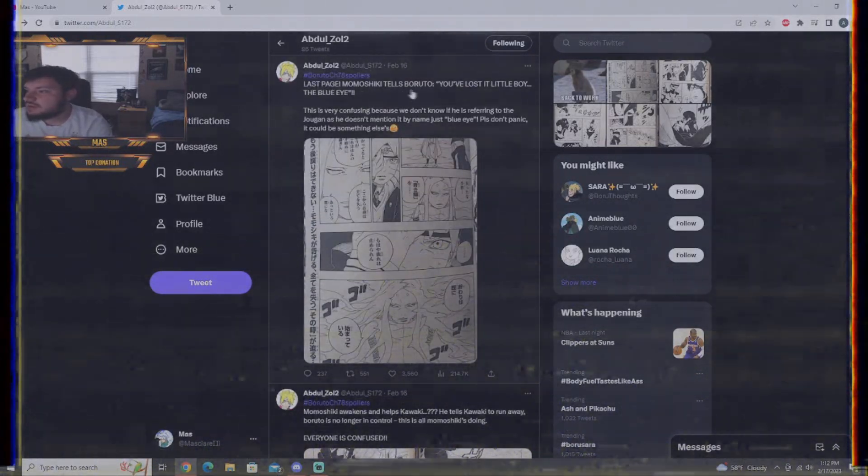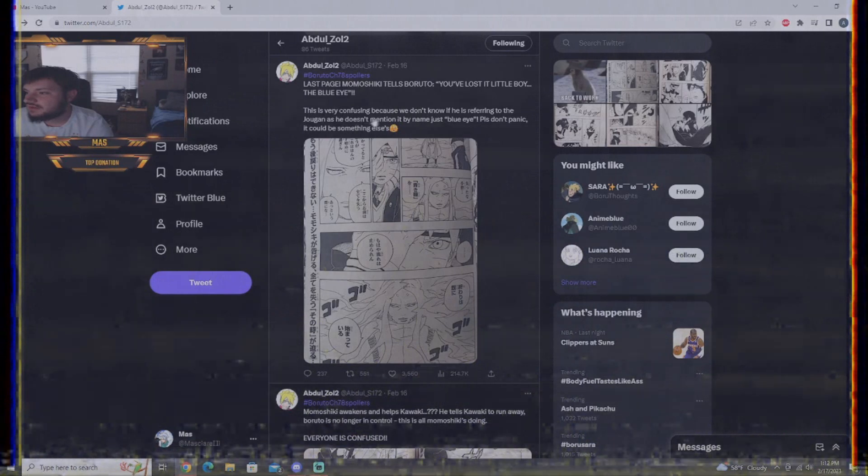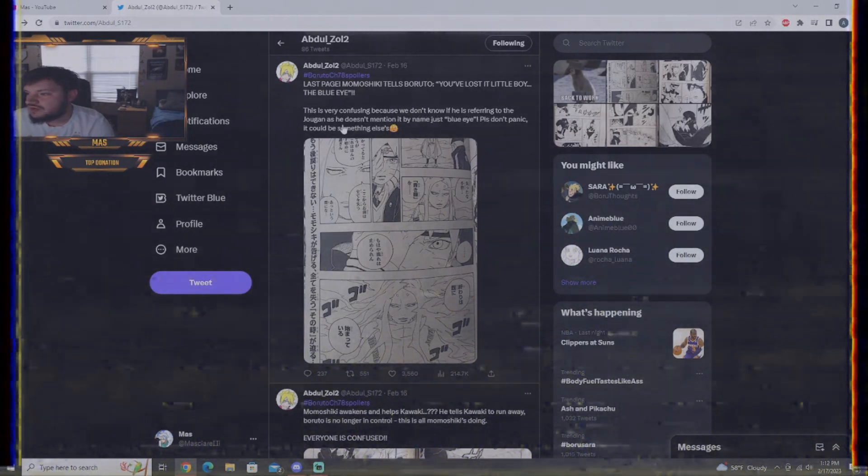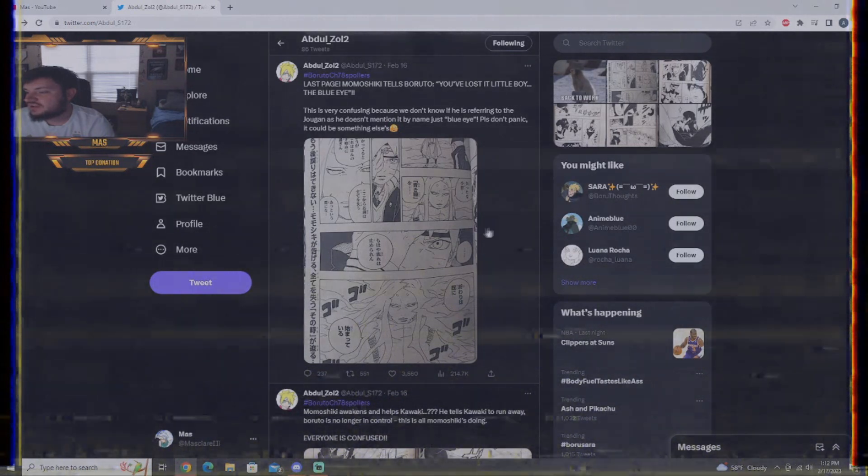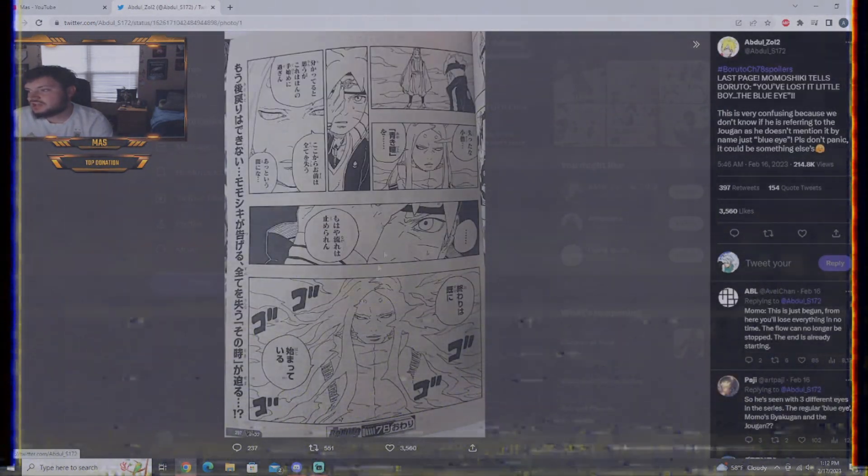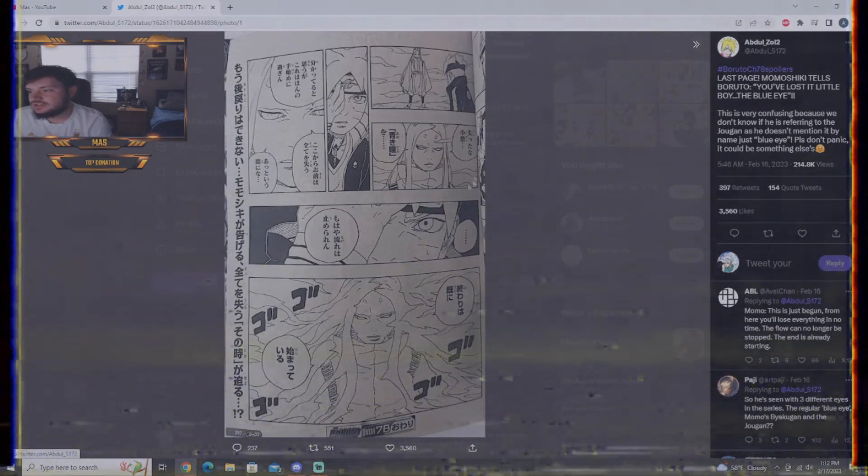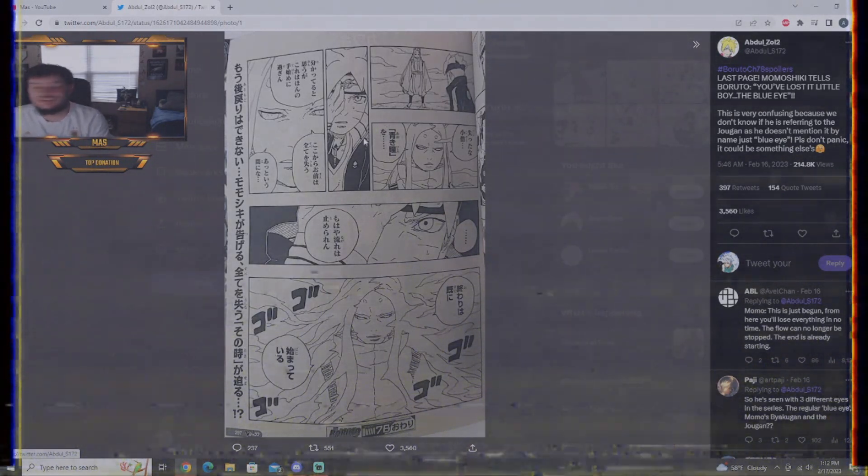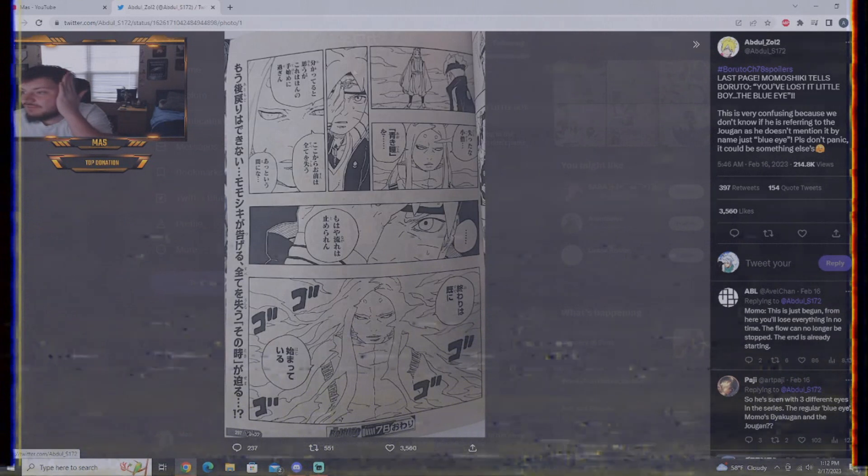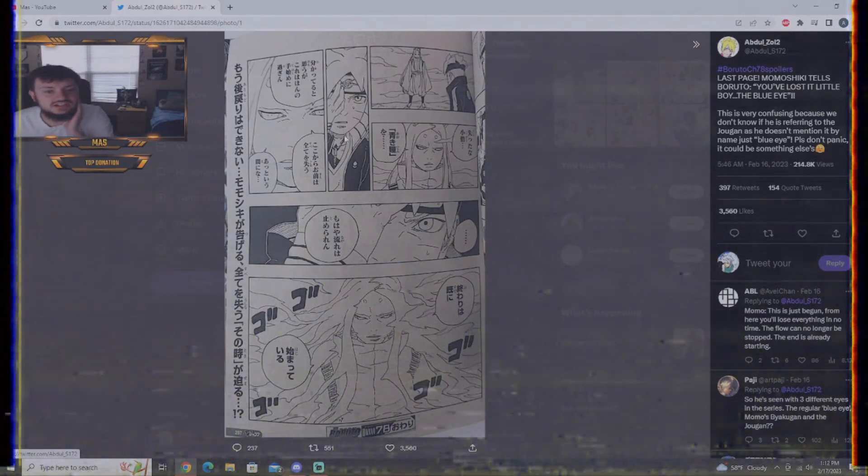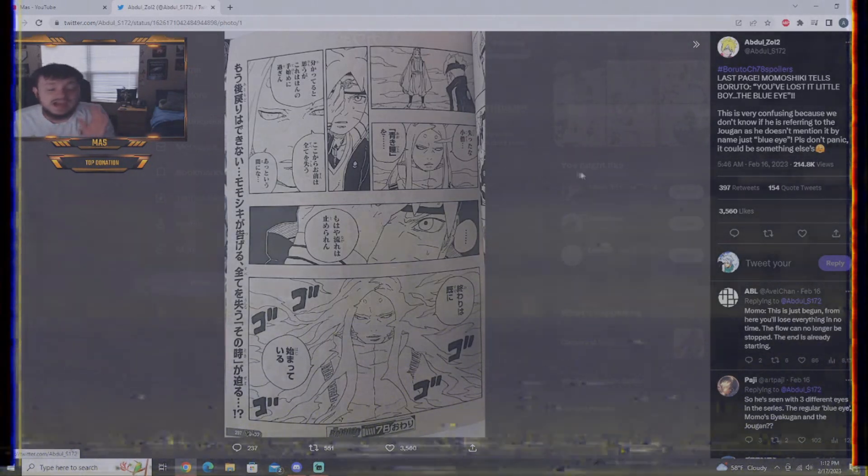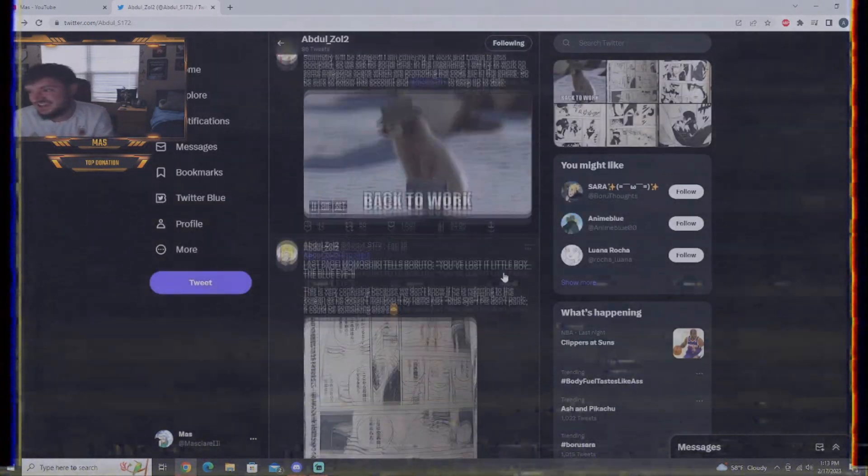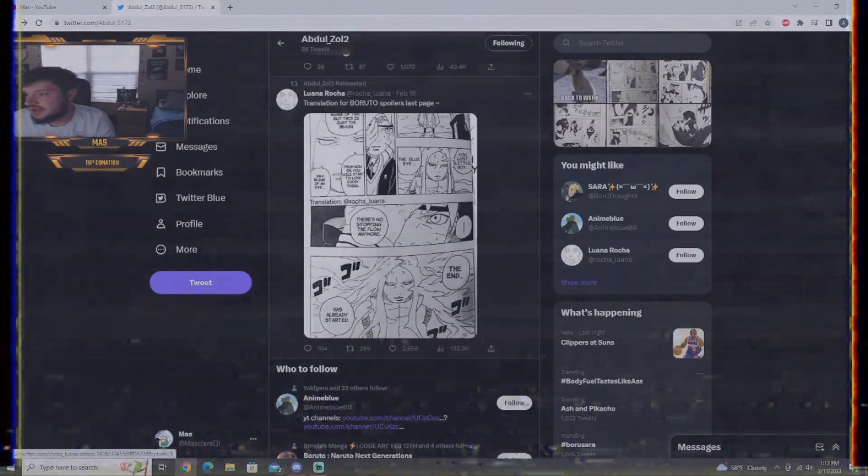Anyway, the last page, Momoshiki tells Boruto, you lost it, little boy, the blue eye. This is very confusing because I don't know if he's referring to the Jugan as he doesn't mention it by name, just blue eye. Please don't panic. It could be something else. Here we go. Momoshiki's consciousness is fading. But look, look at this. They are not showing the eye for Boruto, though. I don't know if he's holding it because his eye is cut and it's just a natural reaction to hold your cut eye. But they are not showing it. The Jugan could be showing up. And that is pretty much it.